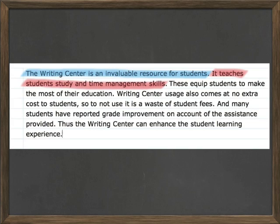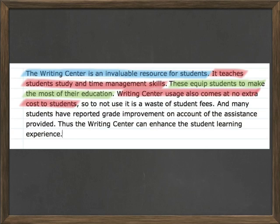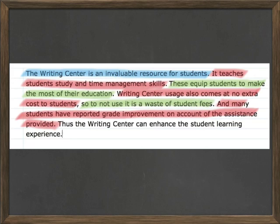The reader then marks a piece of evidence in red and asks, 'So what does this have to do with anything?' — a good question. The answer is in the commentary, marked in green: 'These equip students to make the most of their education.' Then there's another piece of evidence, followed by commentary, followed by evidence, followed by commentary. By dissecting the paragraph, the reader can figure out not only the content, but also determine why the argument works or doesn't work.